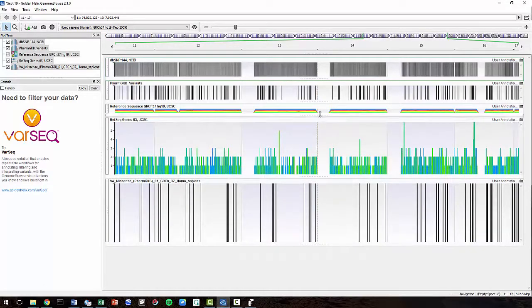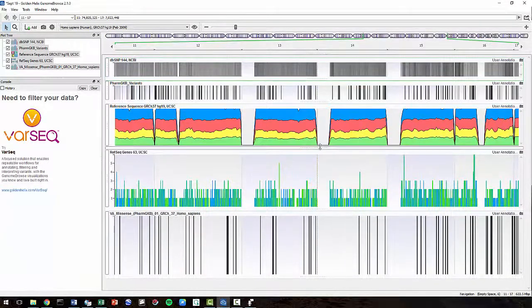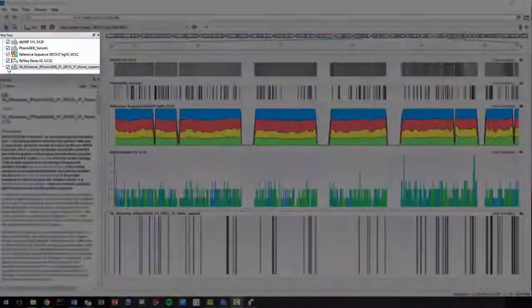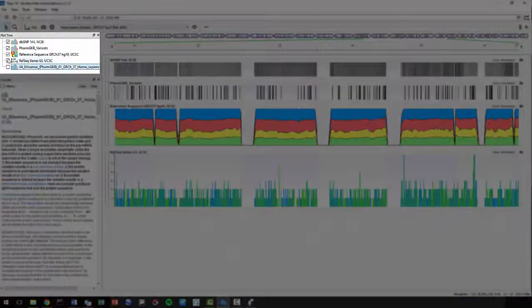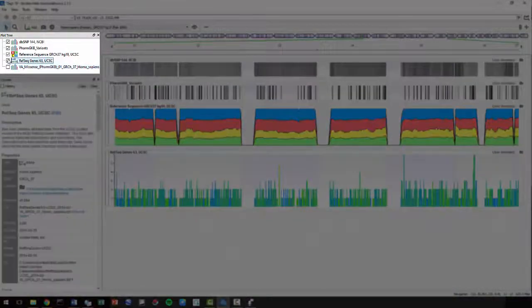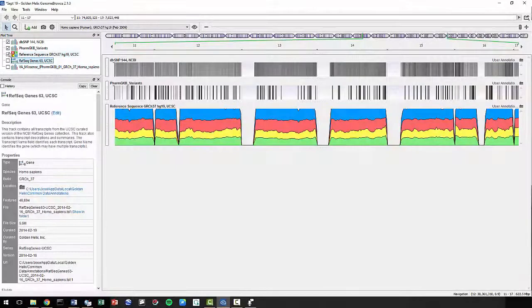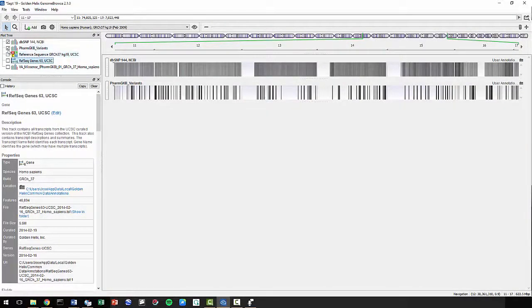We'll learn how to analyze this information later. For now, go ahead and hide the tracks by unchecking these boxes.